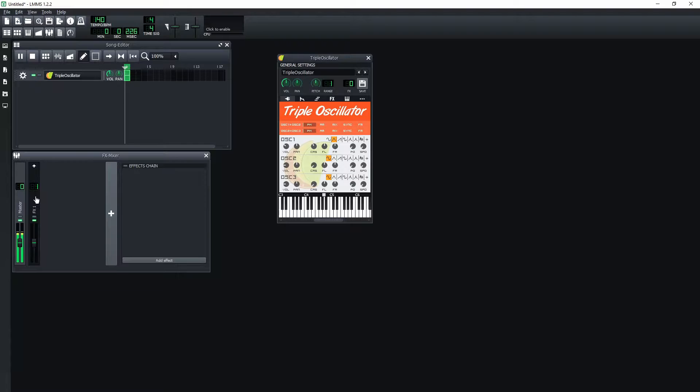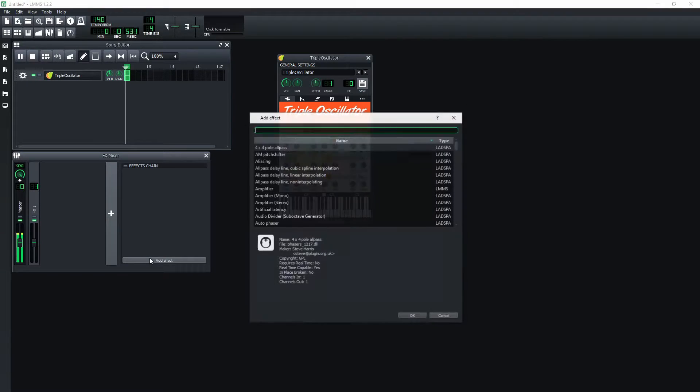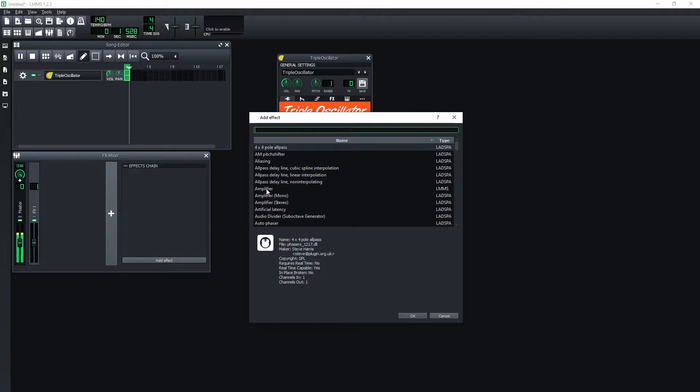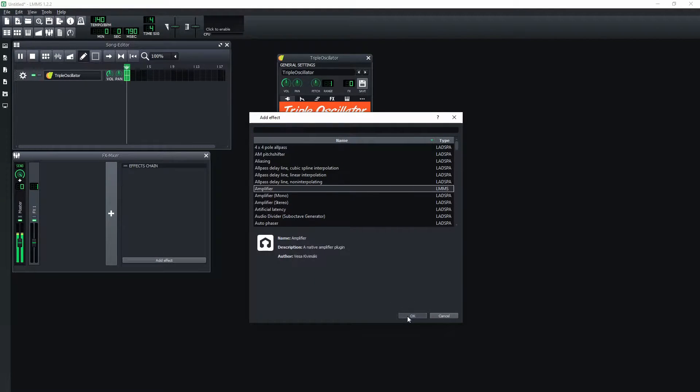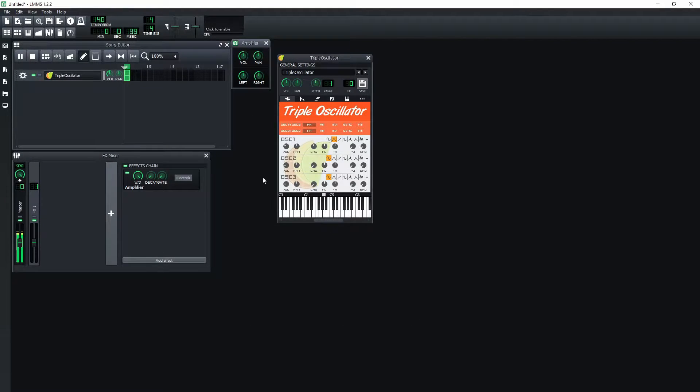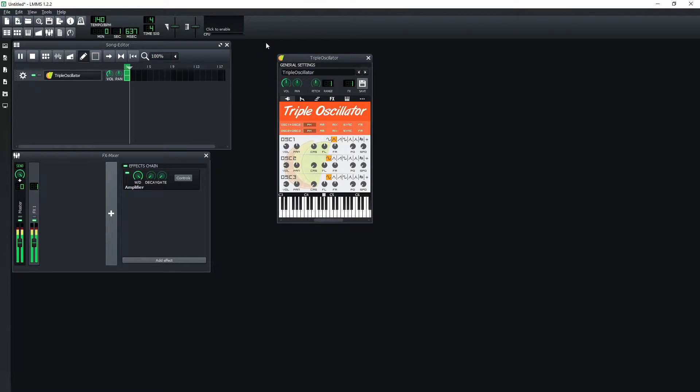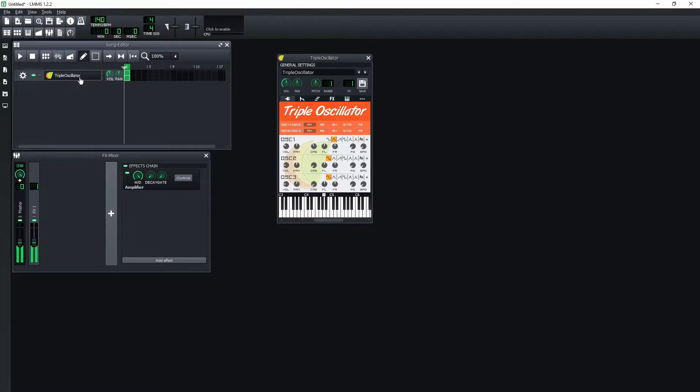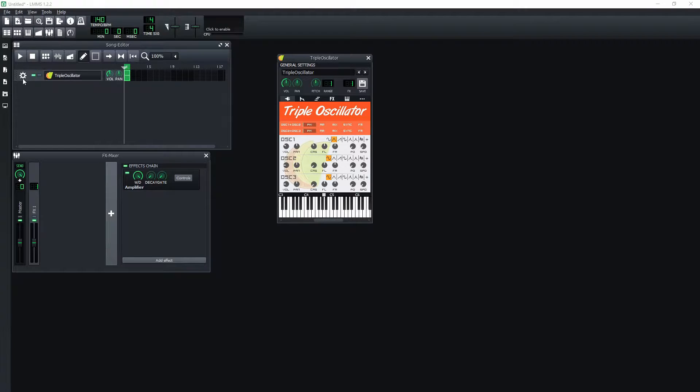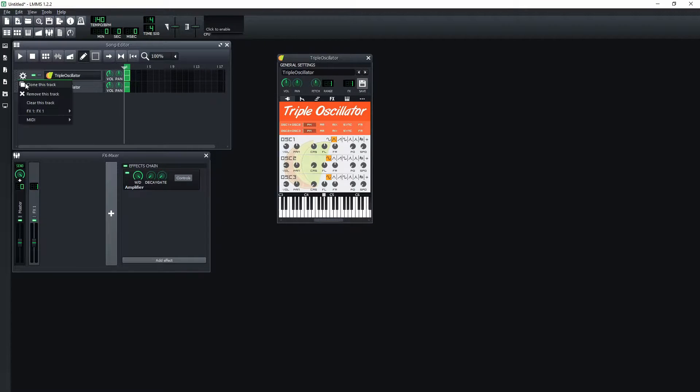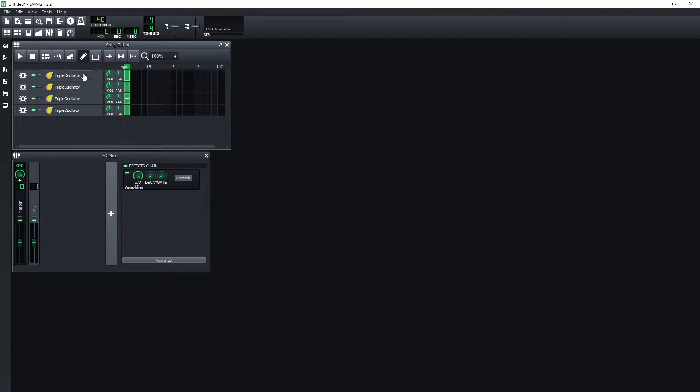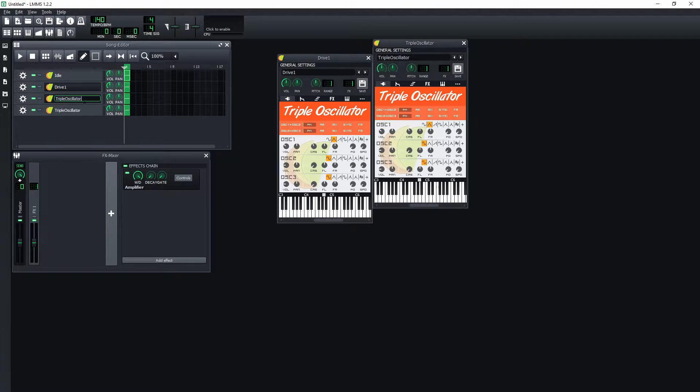Create a new FX channel and add an amplifier effect to it. Increase the amplifier volume to the maximum and set the triple oscillator FX channel to the first one. Clone the triple oscillator track until you have 4 tracks in total. Give a name for each track.